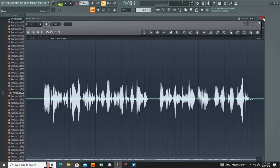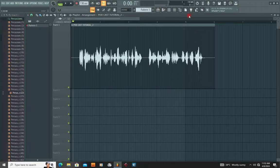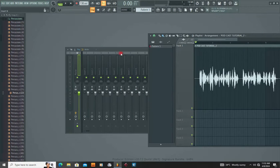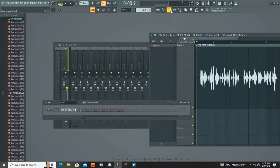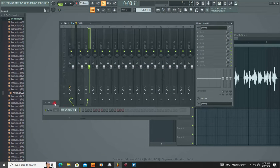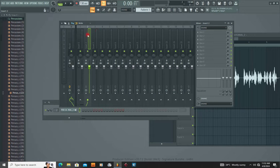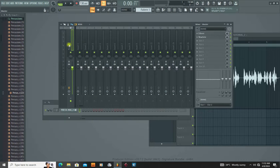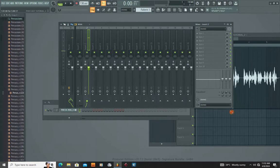The next thing you're going to do is assign it to your mixer. I'm going to assign this particular audio to a mixer track. You could choose any mixer track right here — I'm going to put it on track two. You can see the signal coming into your mixer track.